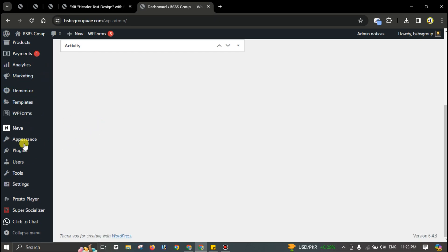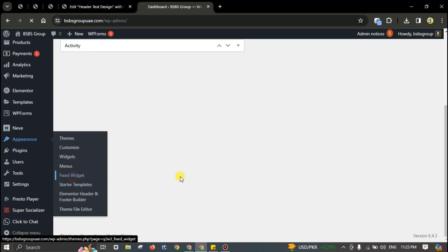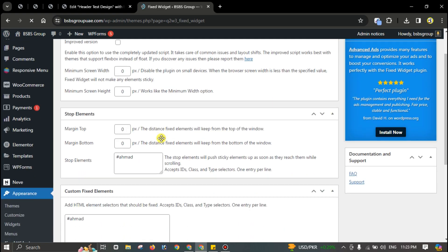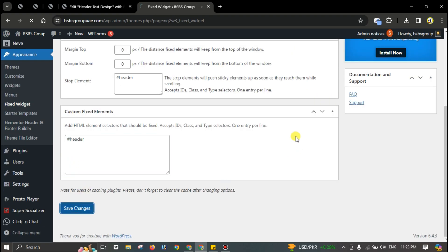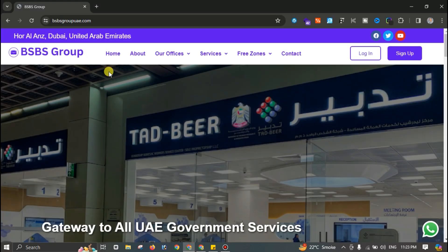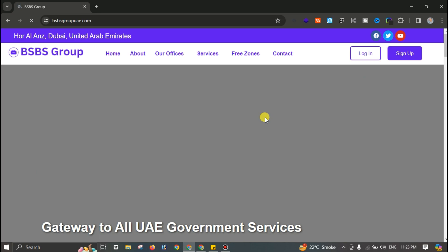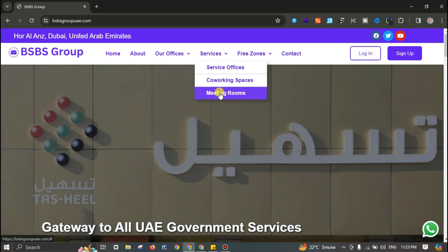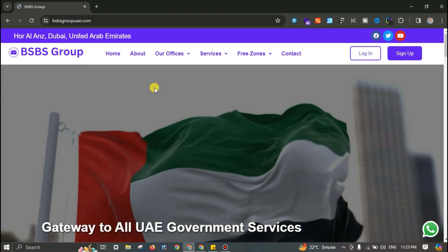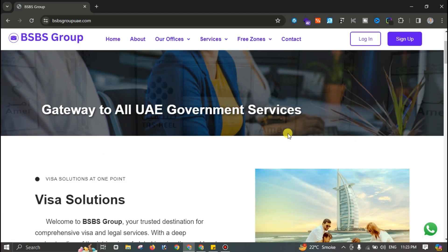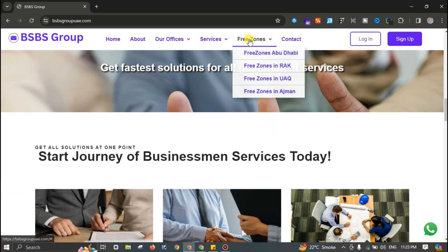Open the dashboard, go to Appearance and Fixed Widget, add the header or replace the old one — you can use both at the same time — then save changes. Reload the page and everything is working perfectly. You can scroll and the header is sticky on every page.